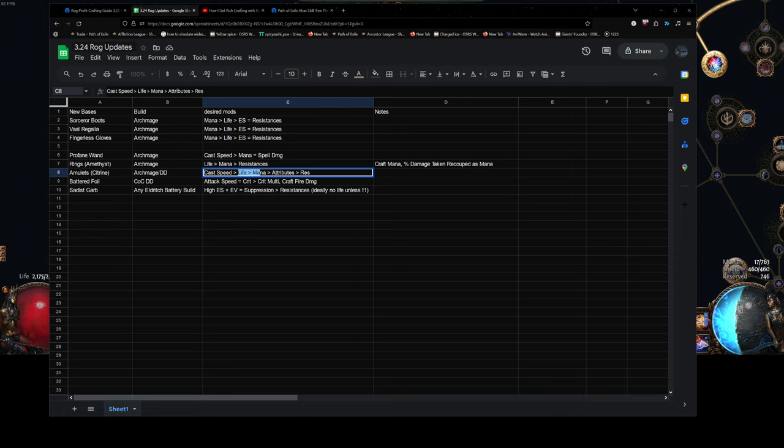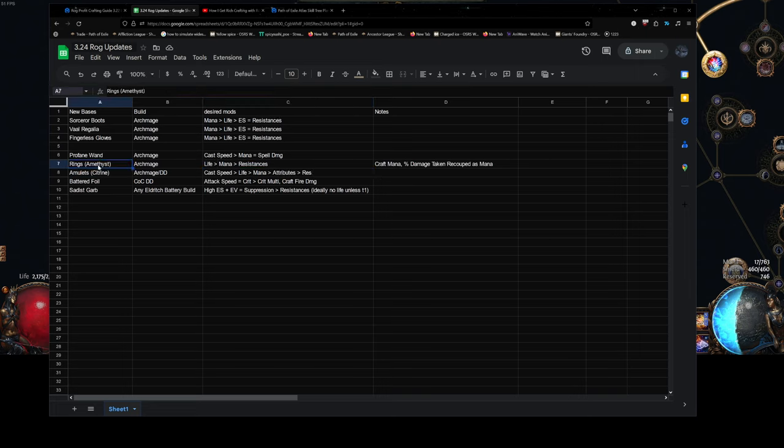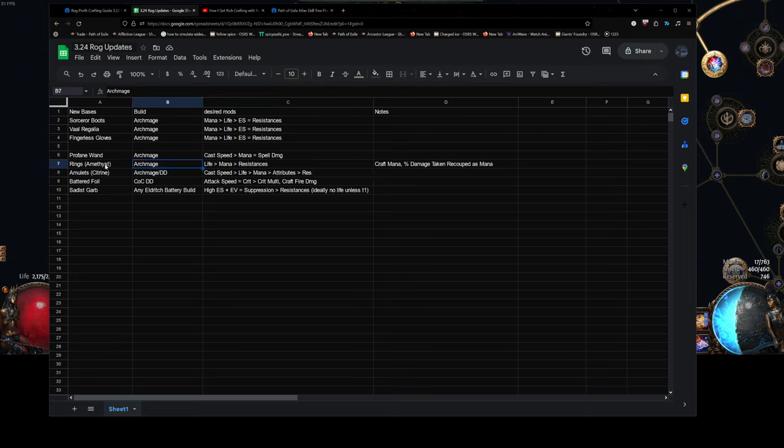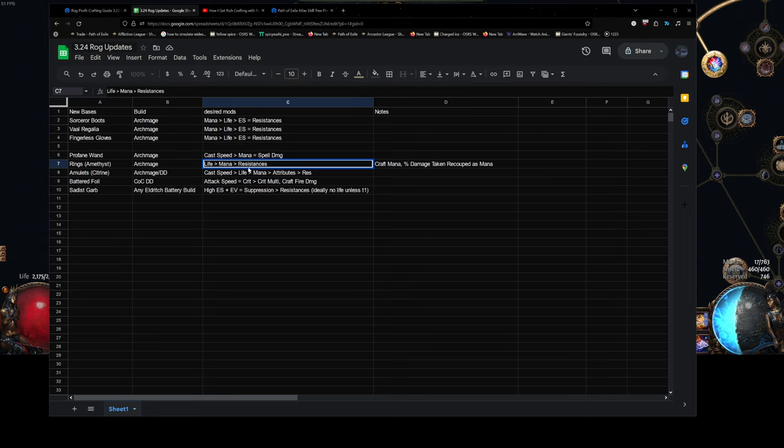Then there's life, mana for Archmage. Attributes, resistance. Rings. Amethyst rings for Archmage. I mean, most rings will work, but amethyst are going to be sought after by everyone. I mean, you should automatically already be picking an amethyst ring anyway from Rog. But you're going to want life, mana, resistances.